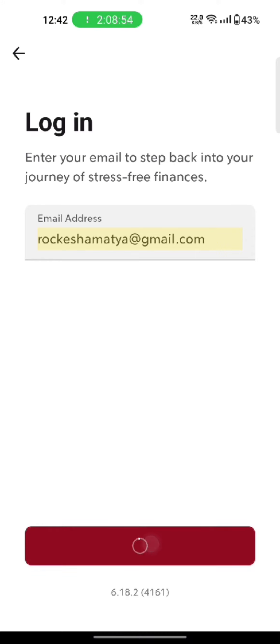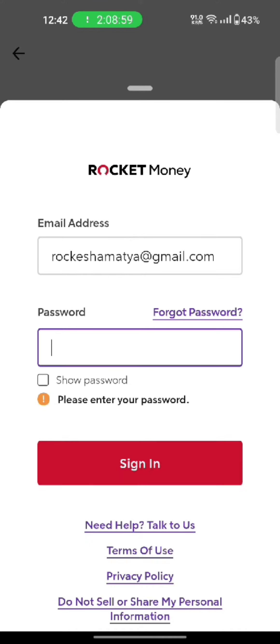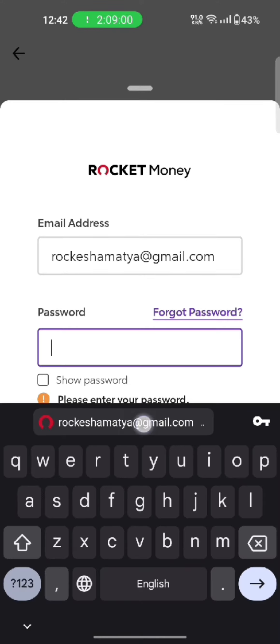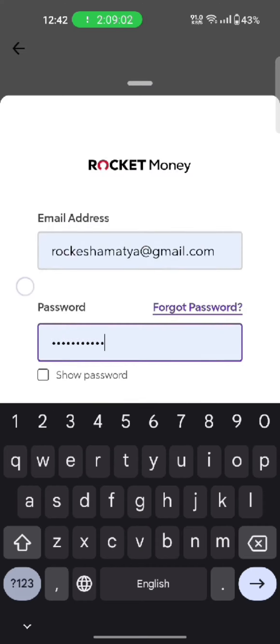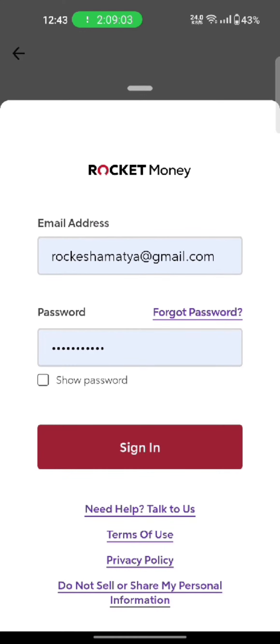Enter your email address and tap on continue. On the next page, to login to your Rocket Money account, enter your email as well as password associated with your Rocket Money account. Click on the show option to check if you have entered your password correctly or not.